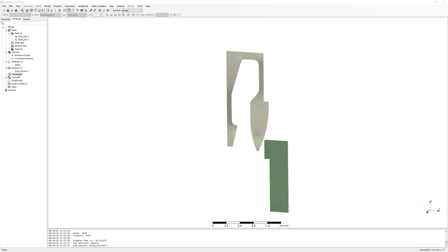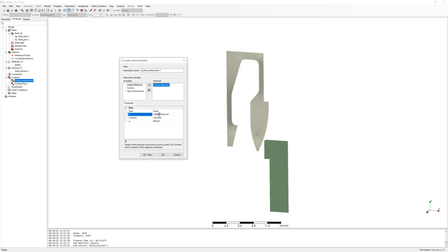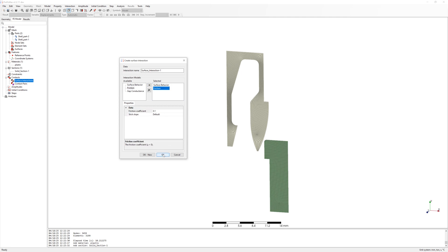To contact definition, create surface interaction. Behavior linear. And add friction to contact.